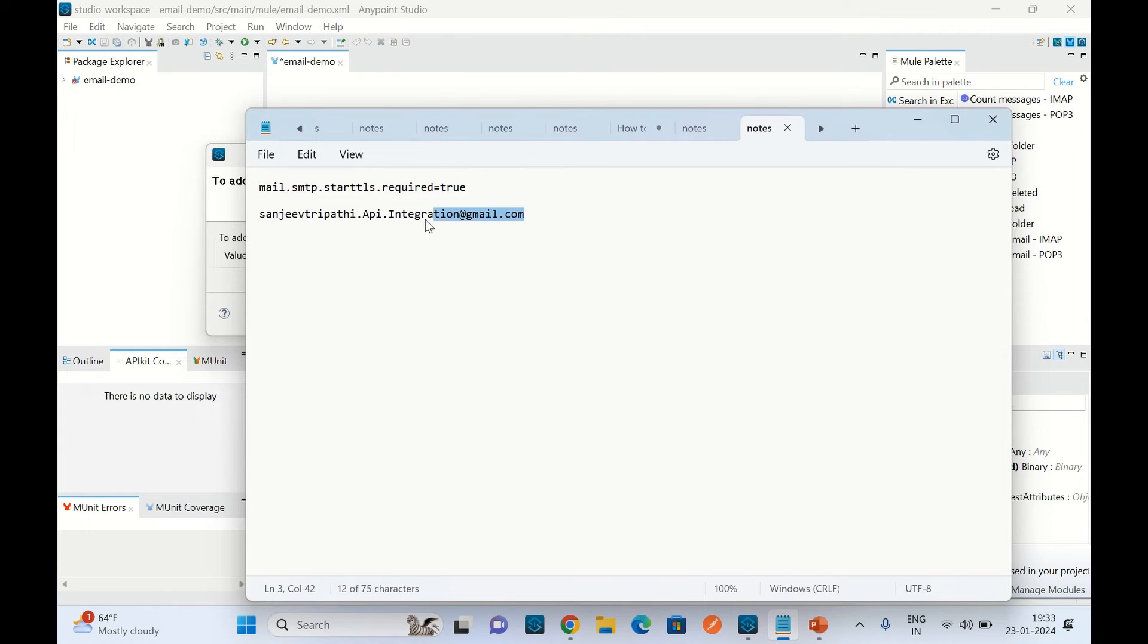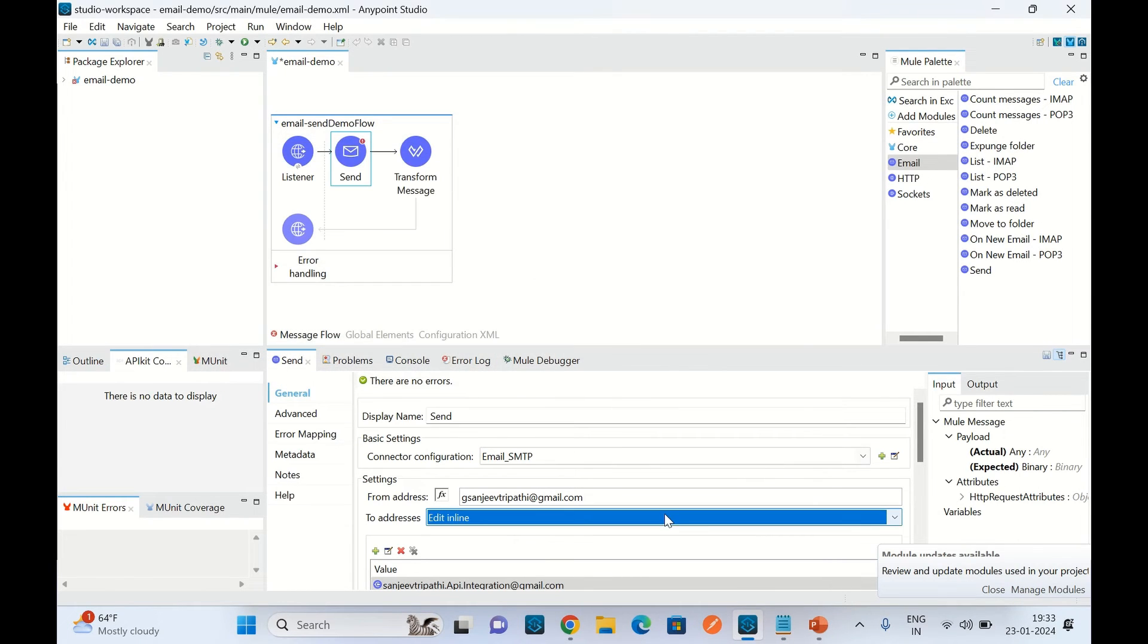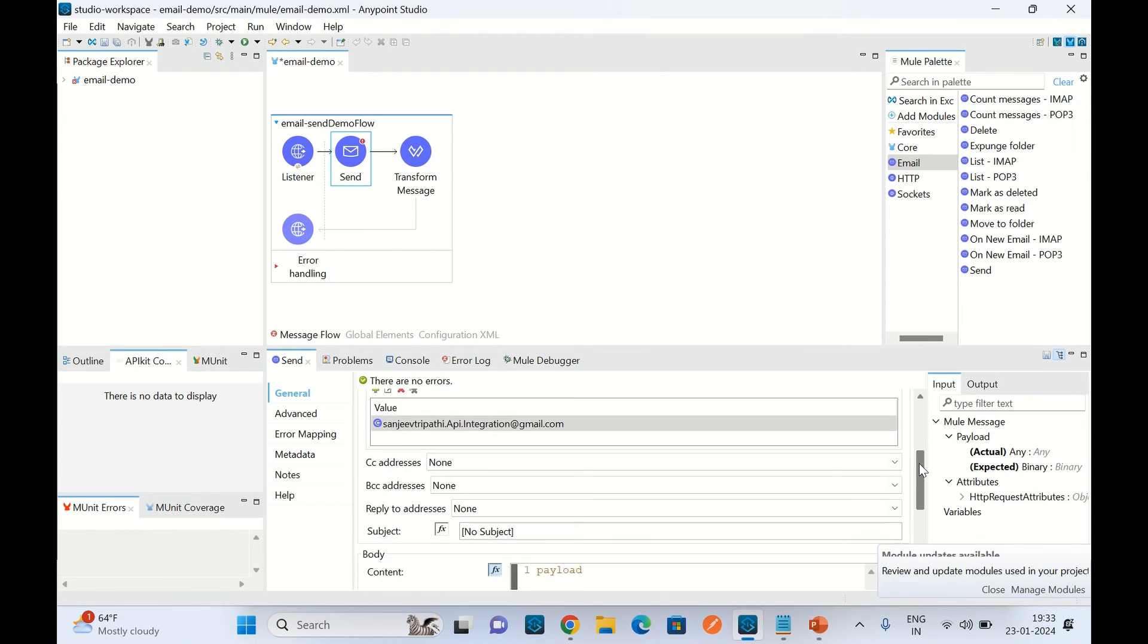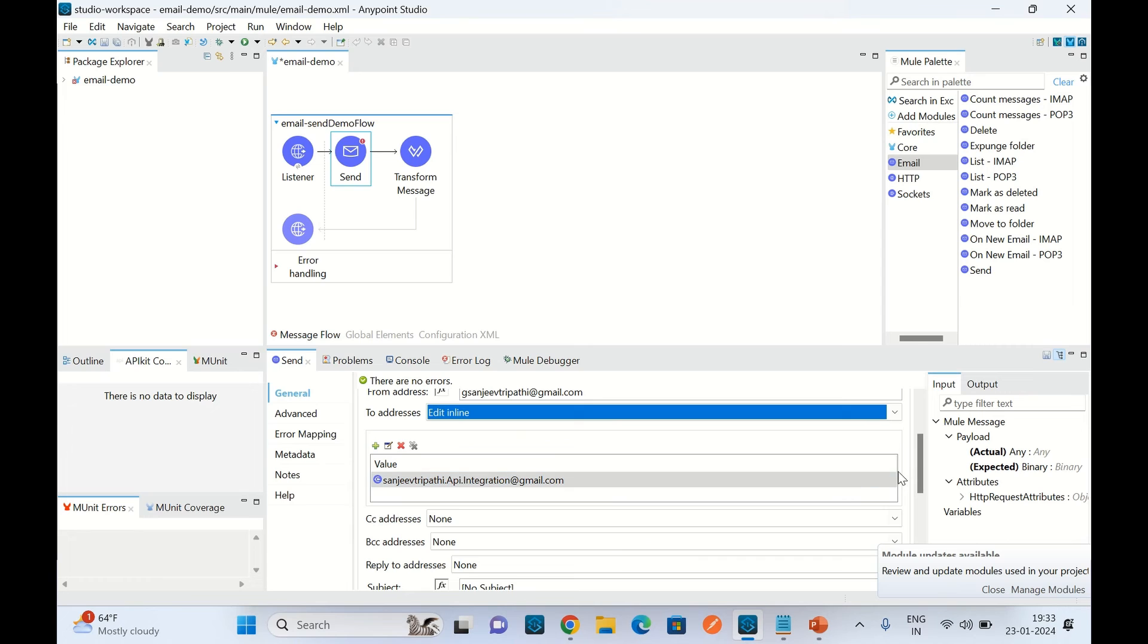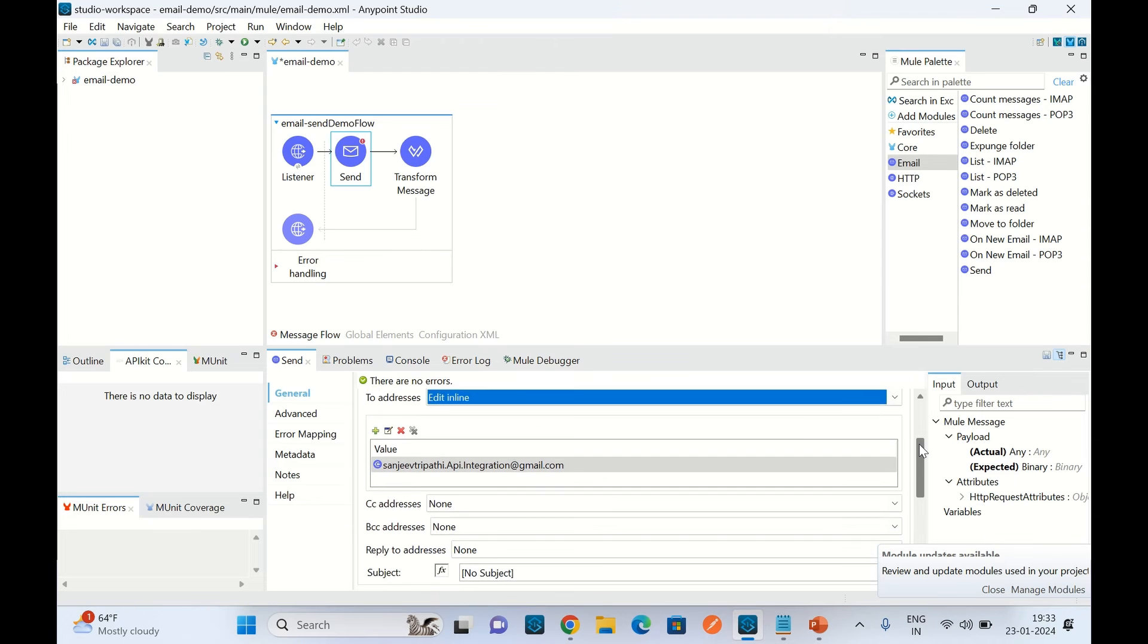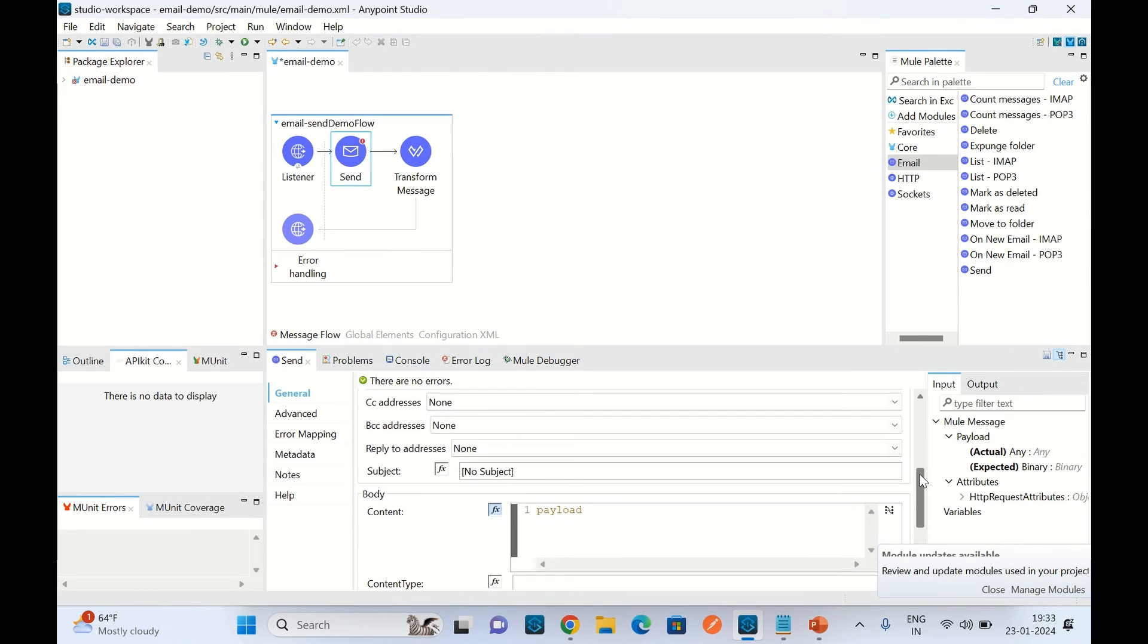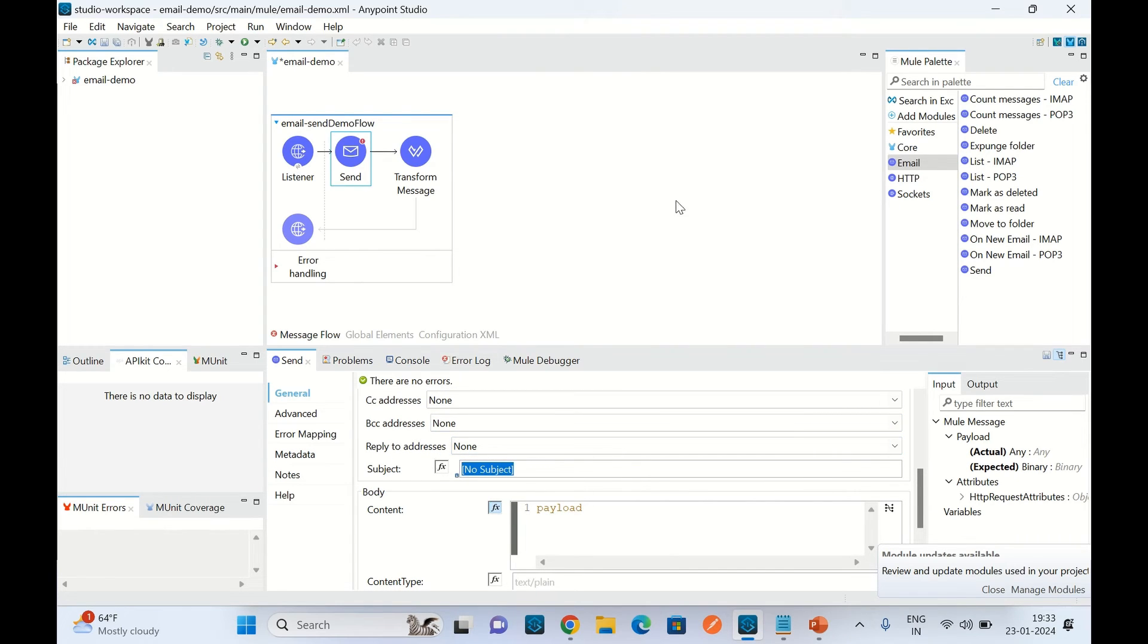I am going to send the email to this email address. I will copy it and paste it here. Click finish. For this demo I am only sending email to one email address, so I am not adding any CC and BCC addresses. In the subject I will say 'mule test demo email'.